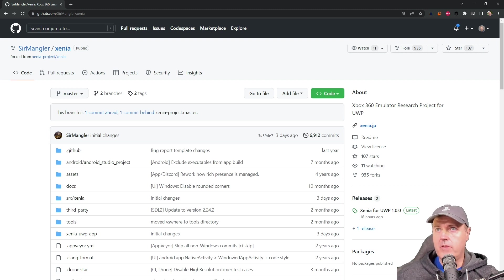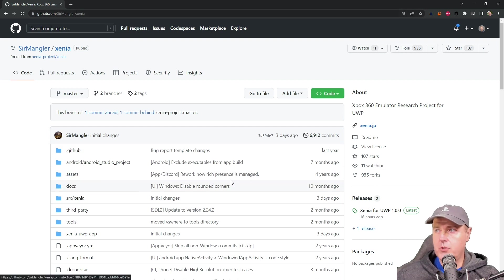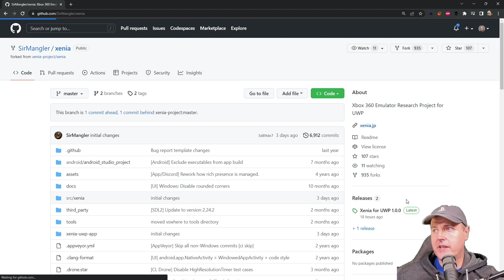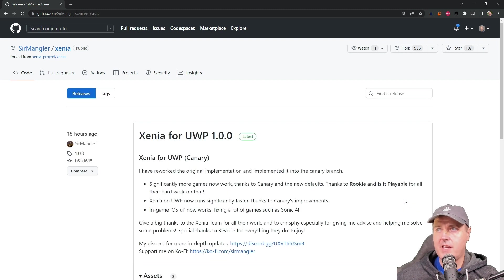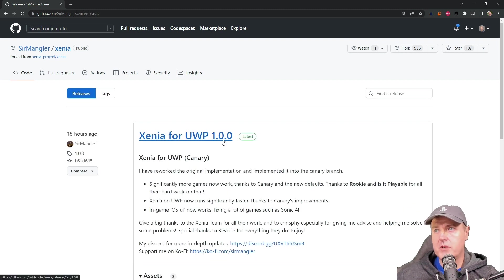So if you head over to the GitHub page here, what you will find is that there is a brand new release that just came out and this is actually version 1.00. So this is the Canary build.